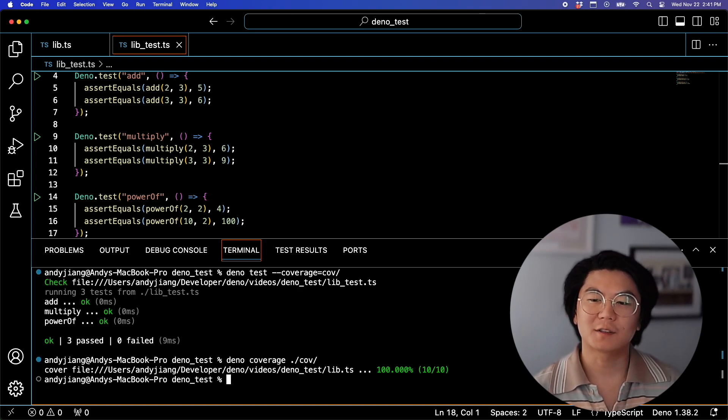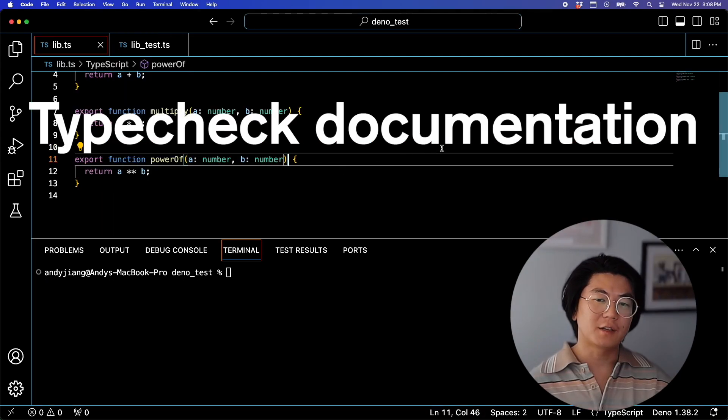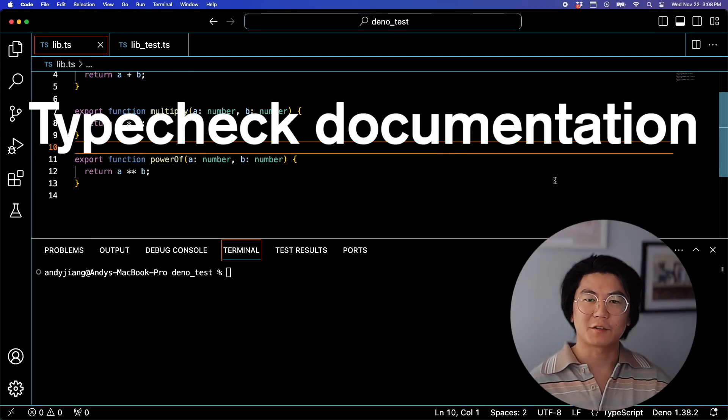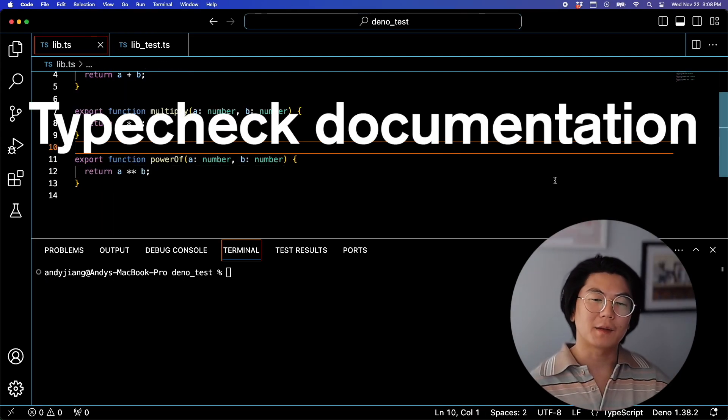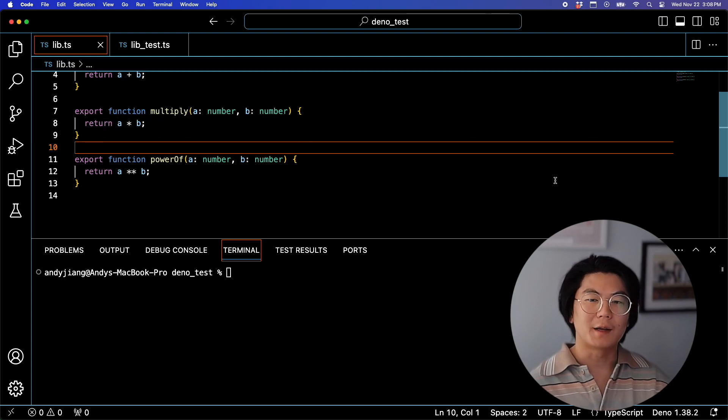And now you can see our coverage is up to 100%. Did you know that DinoTest could also type check your documentation? This is important if you plan to distribute your library on NPM or other registries.